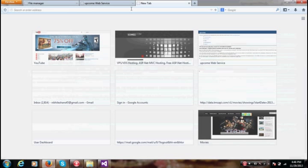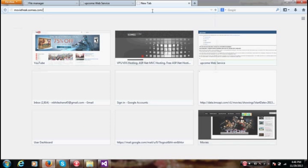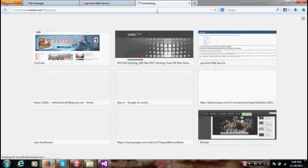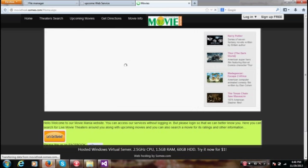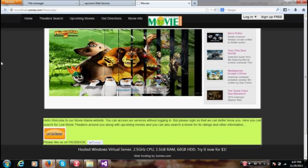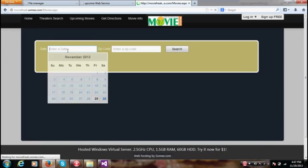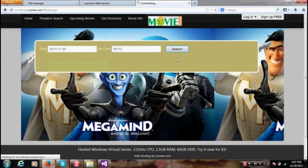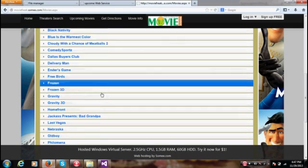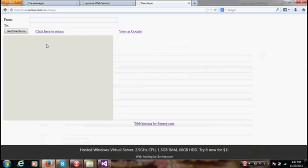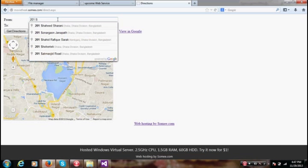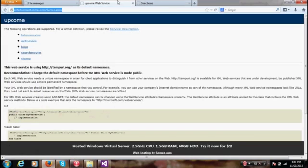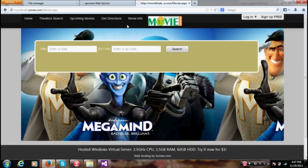The name of the website is moviefreak.somi.com. In a new tab I'm going to say moviefreak.somi.com slash home.aspx. There it goes, it runs. Here's my website. Let's see if all the pages are working. Theater search, I'm getting all the movies nearby my area. Get directions. Everything is working, even the intelligence for the directions page.